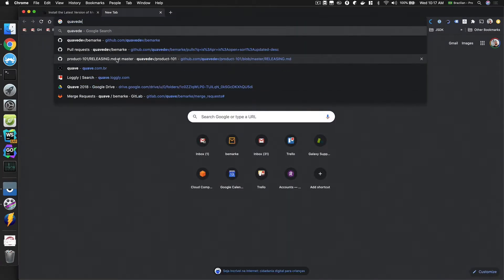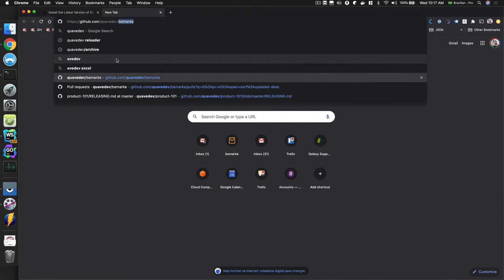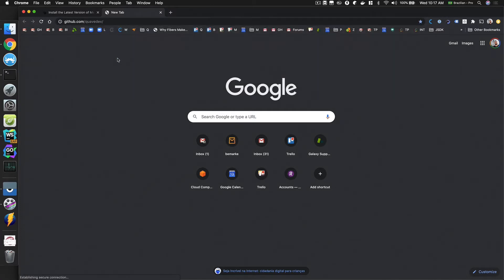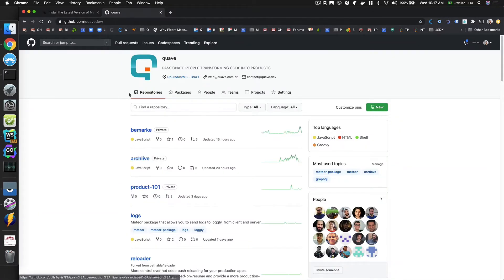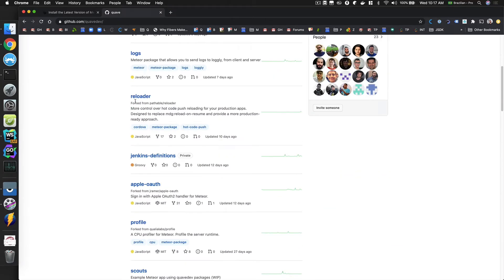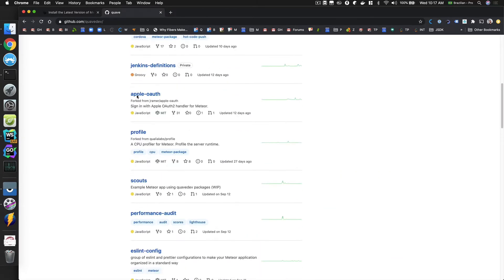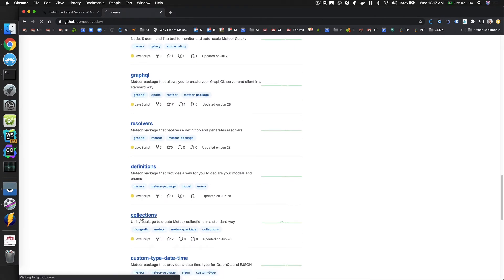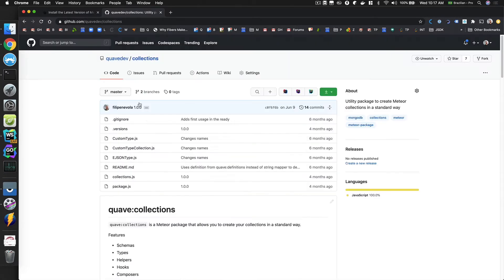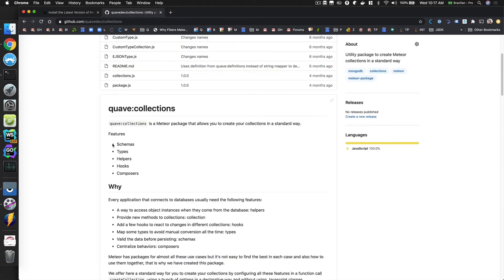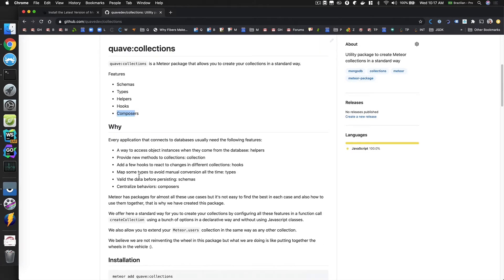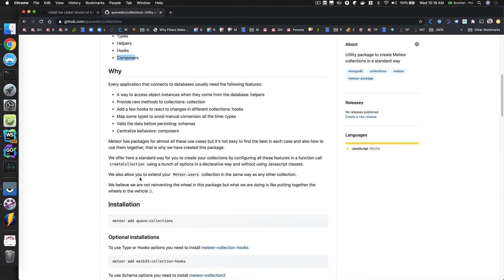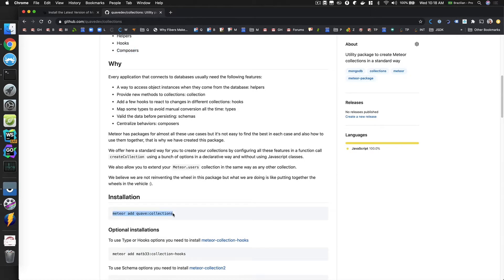I'm going to go to QuavDev — Quav is my company — and check a few packages that we have. We have a lot of packages here. The one I'm looking for is called Collections, and it's right here. As the name says, it's a helper that you can use to have schemas, types, helpers, hooks, and composers in your collections. There's a lot of explanation here, but I'm not going to go over the details because I created this package and I know how to use it.